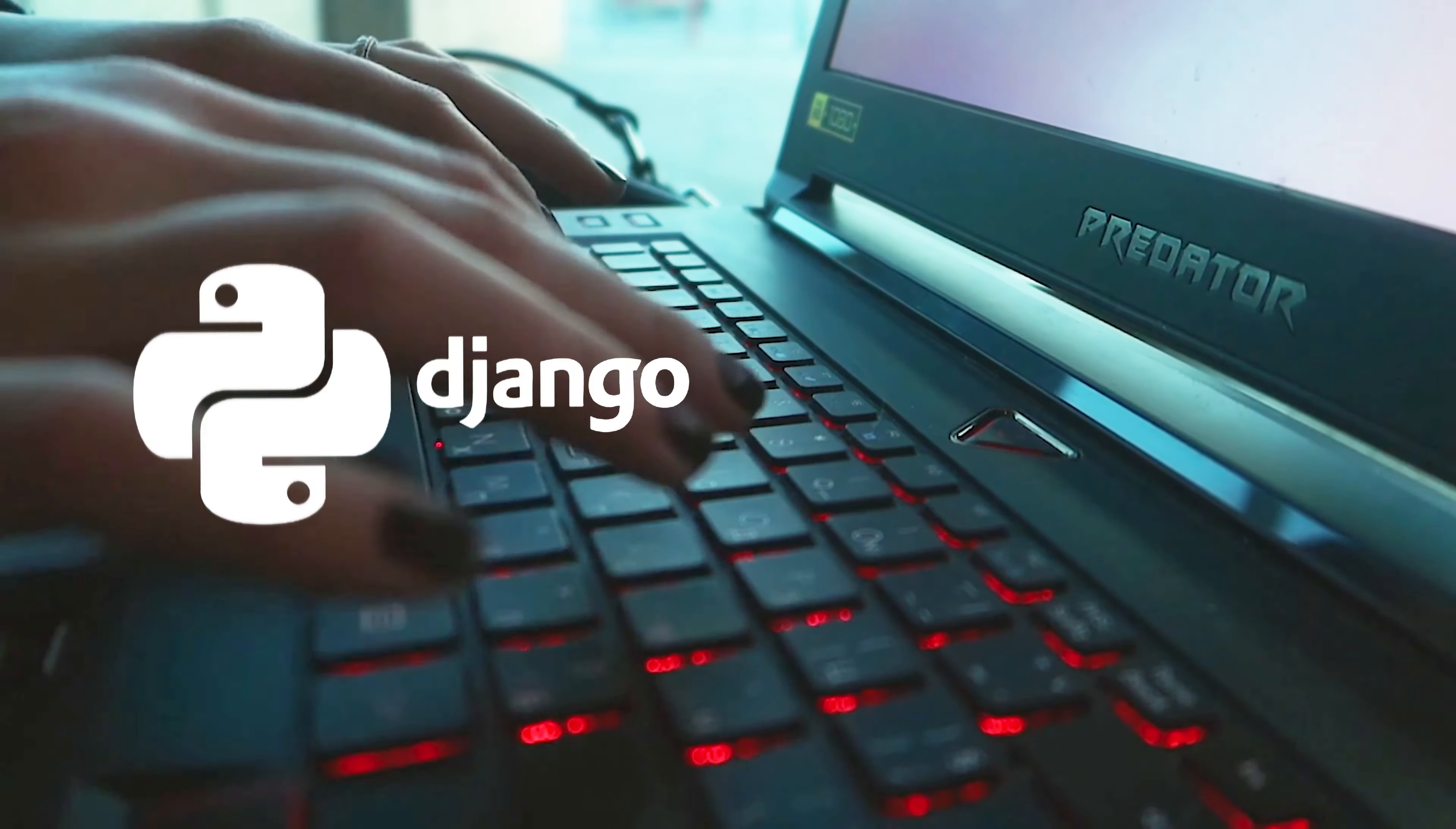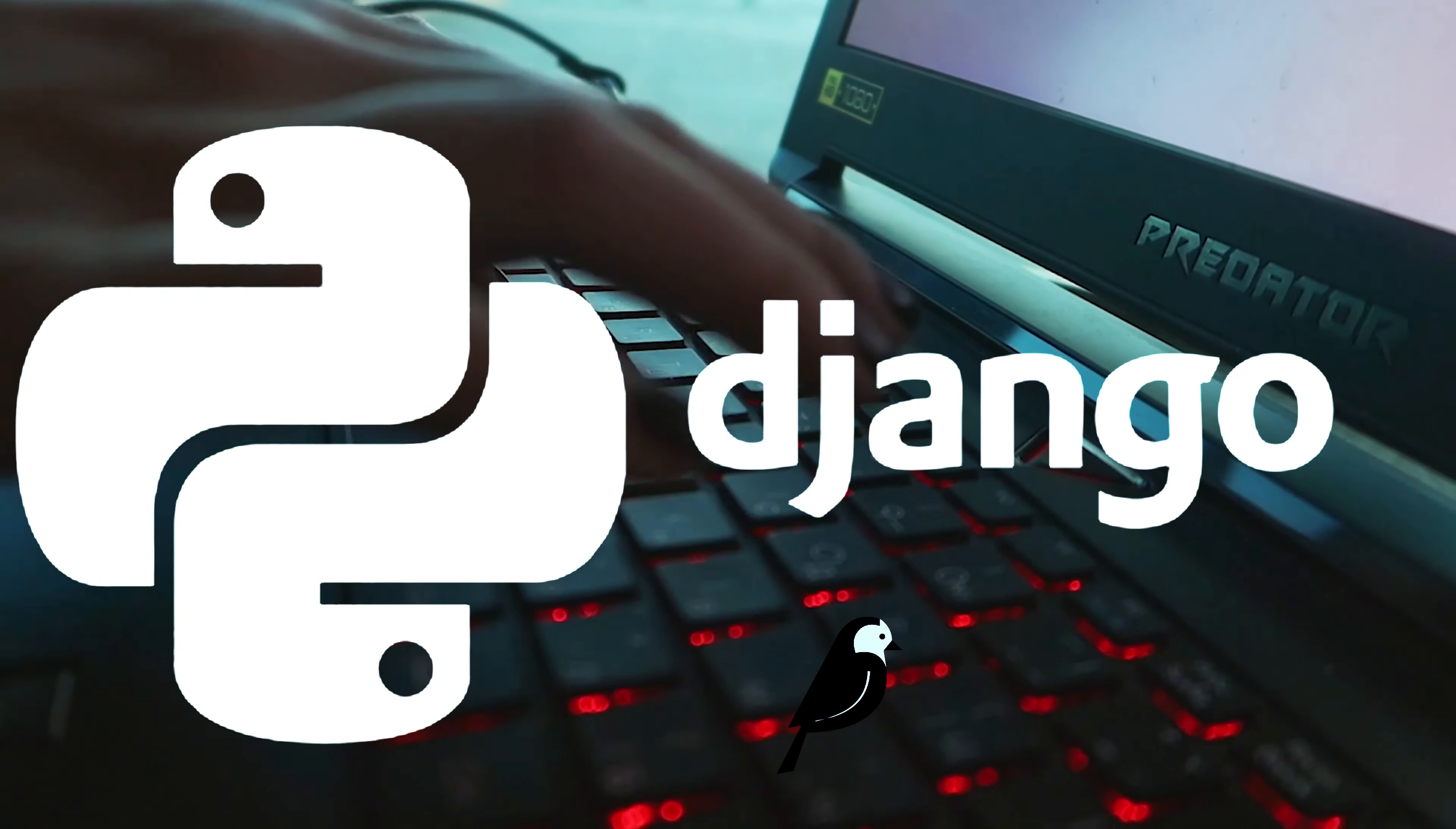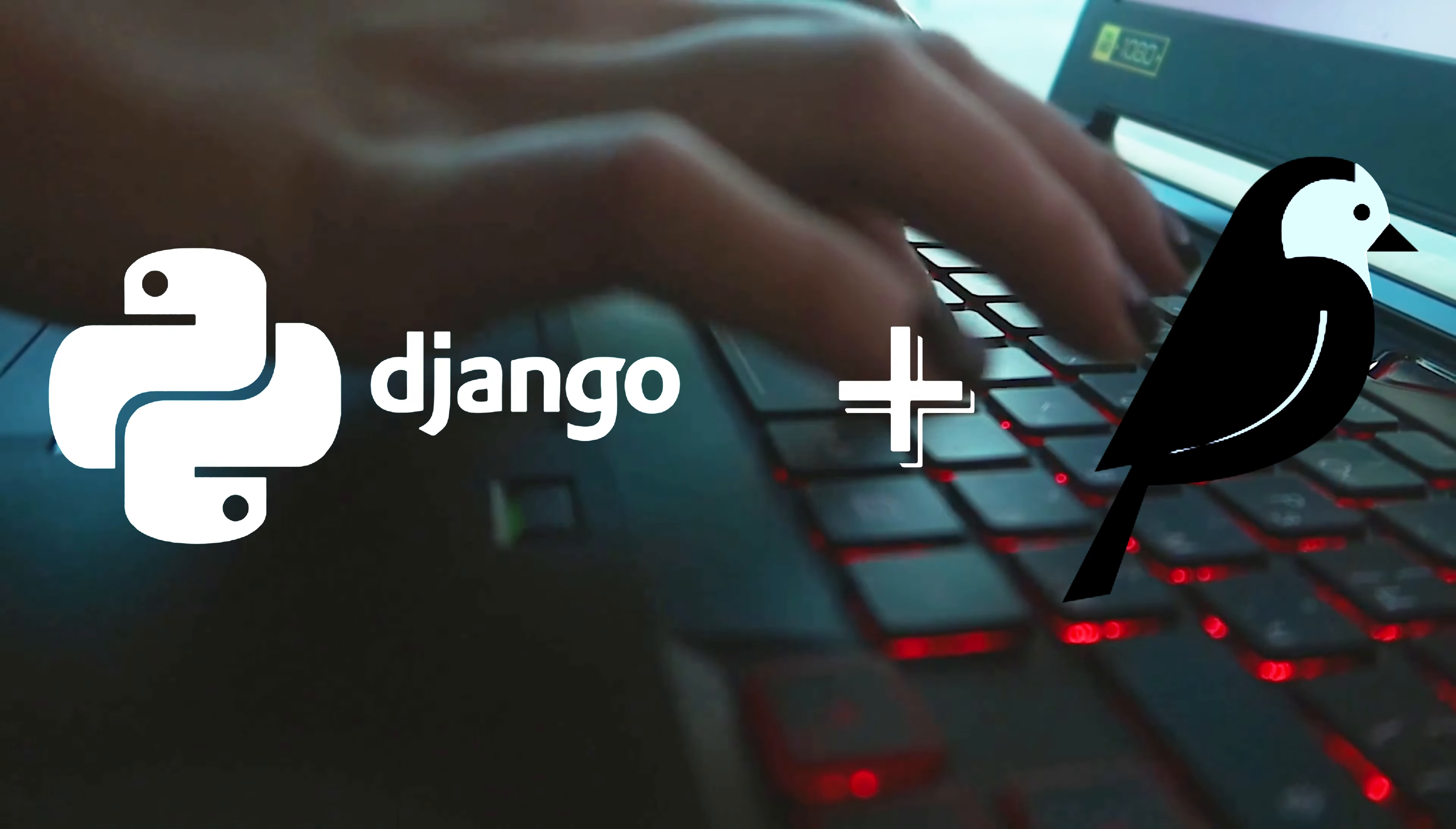Using Django and Wagtail together is advantageous because it combines the power of a versatile web framework with the simplicity of a user-friendly content management system. Django provides robustness, security, and a vast ecosystem of libraries, while Wagtail streamlines content management, making it easy to create, organize, and update website content. This winning combination empowers developers to build efficient and user-friendly websites and web applications.